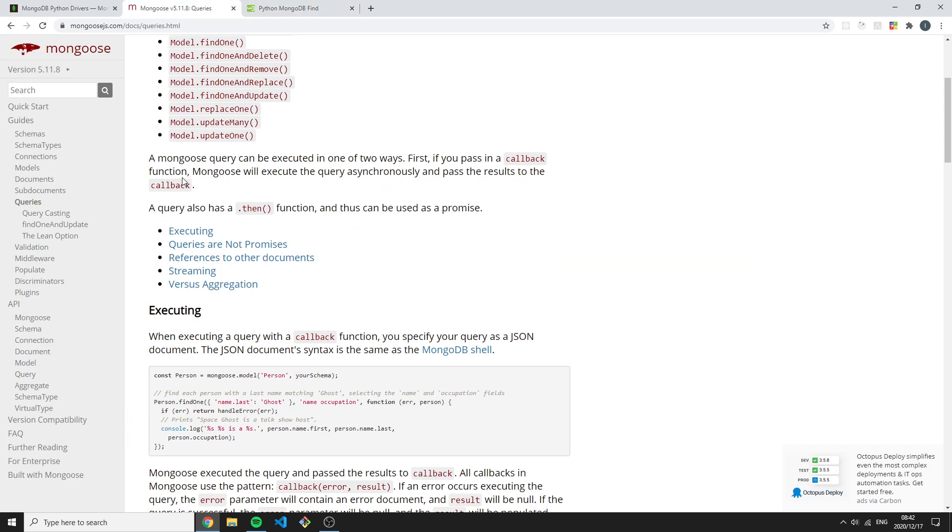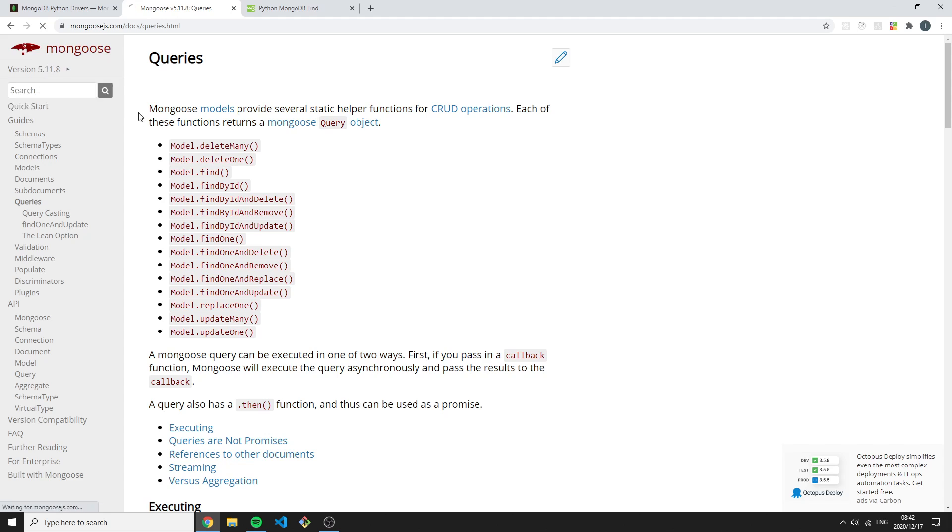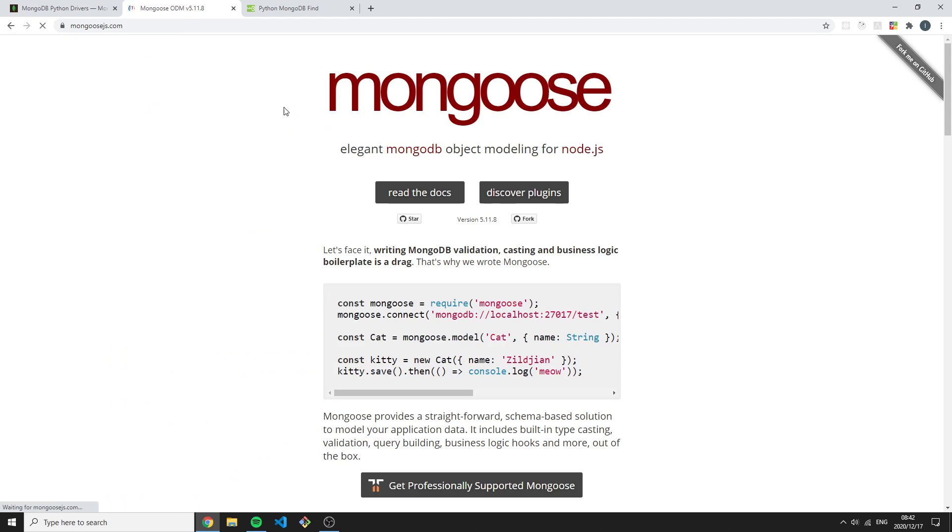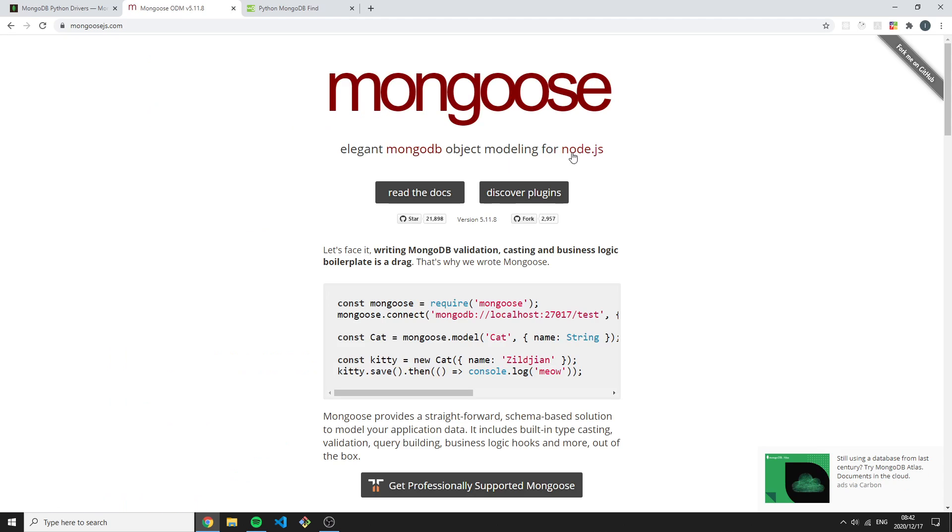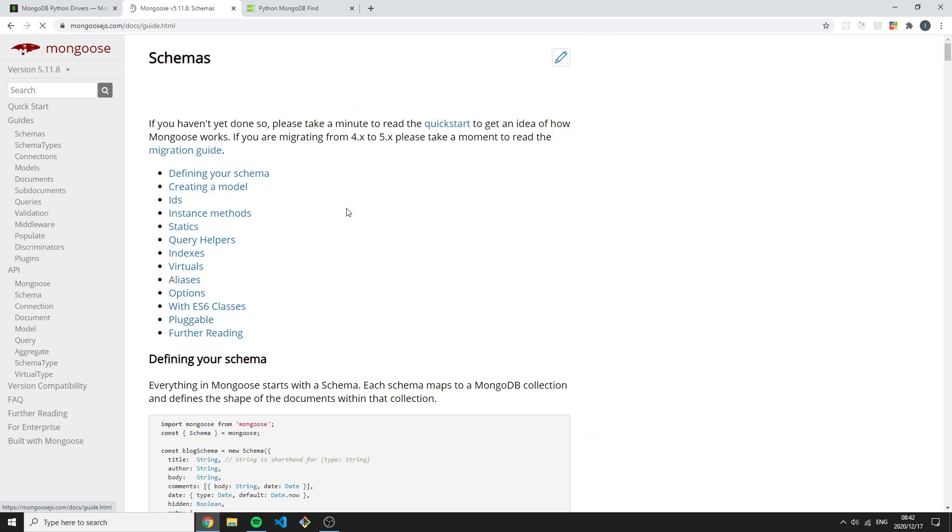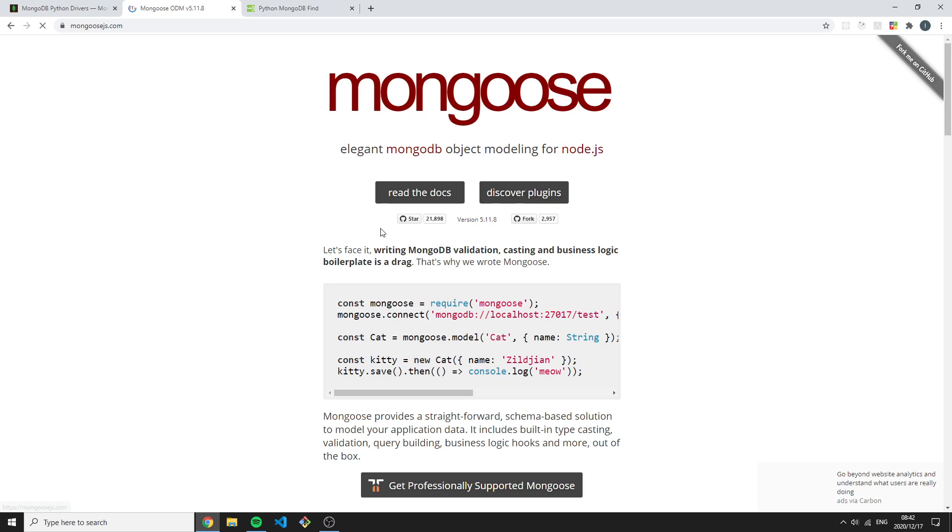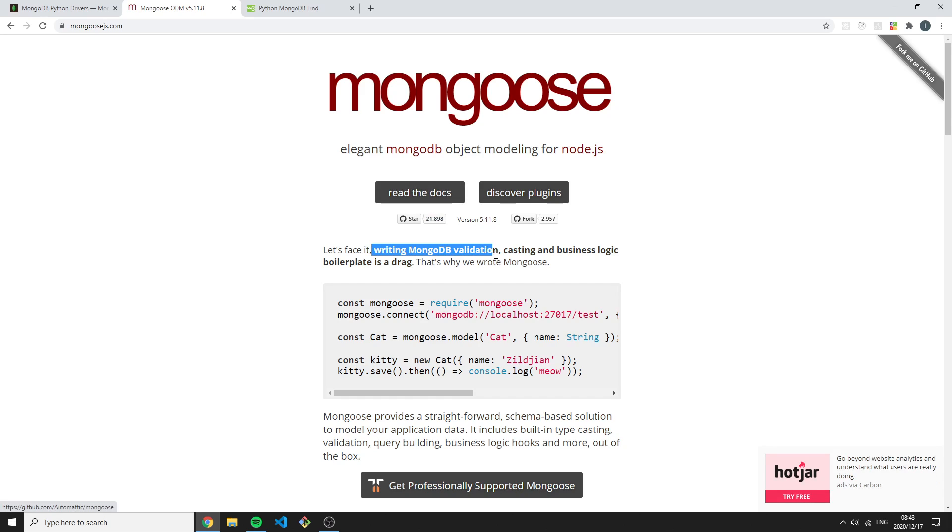Then another popular thing that is used is the Mongoose ODM for MongoDB. This is built on the MongoDB driver for Node.js. This documentation is also really well put together. This just helps with schema writing - writing better schemas.